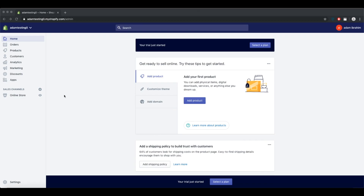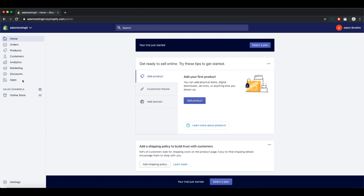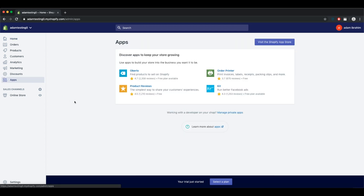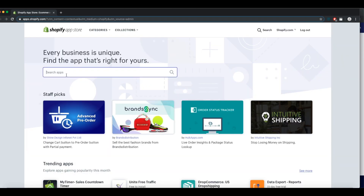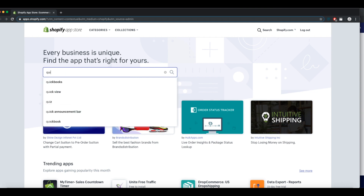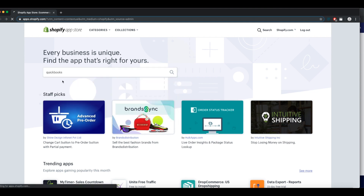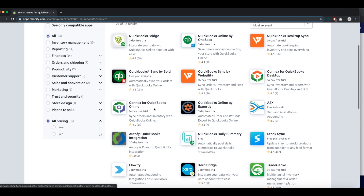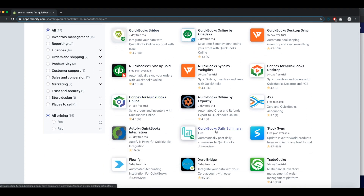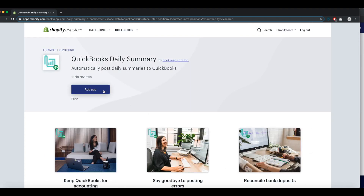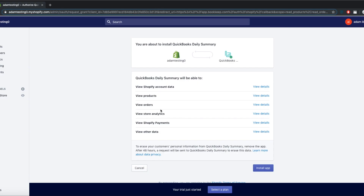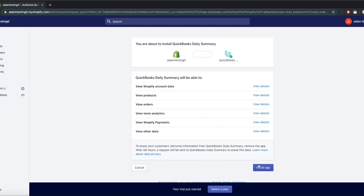First, go to the app section in your Shopify store. Type in QuickBooks in the search field at the top. Go down to find the QuickBooks Daily Summary app. Click on Add app, then click on Install app at the bottom right.